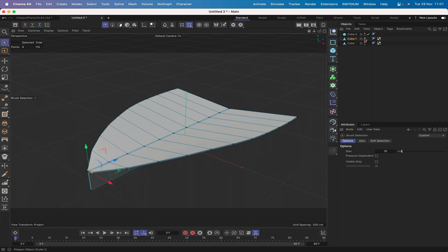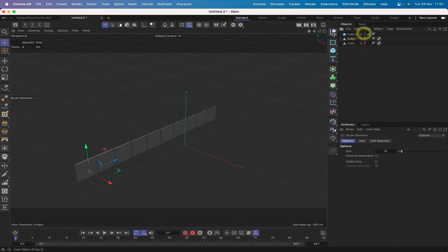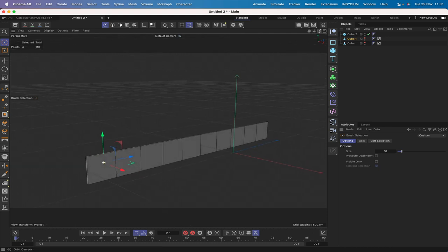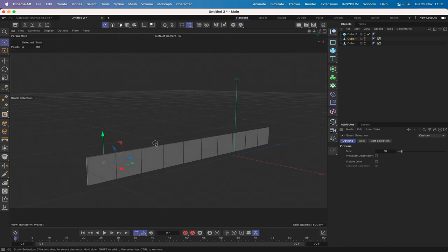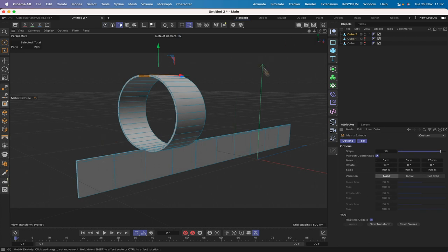The next one is the prototype. It's going to be exactly the same rule - select the top row of polygons and extrude 5. Then I'll use the matrix extrude to make the circular shapes for the wings. I've got it set up with steps at 18, move of 20 in the Z axis, rotation of 10 degrees along the X axis, and scale at 100% everywhere with no variation.